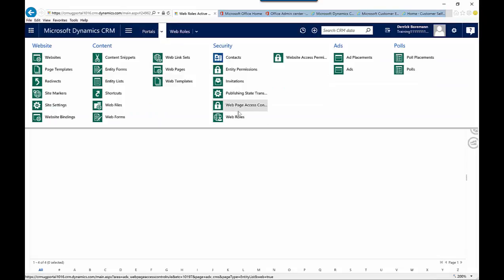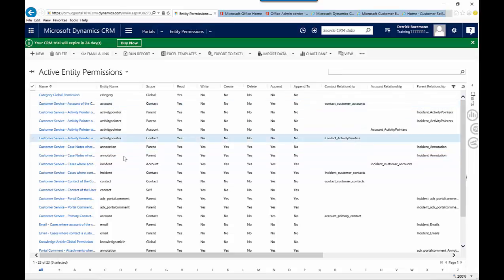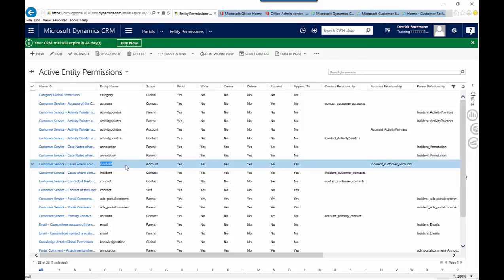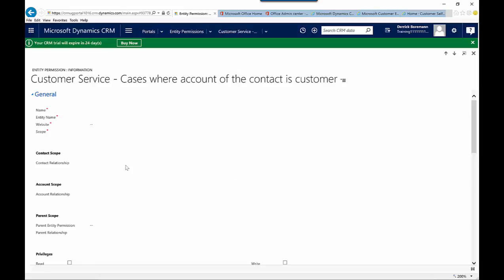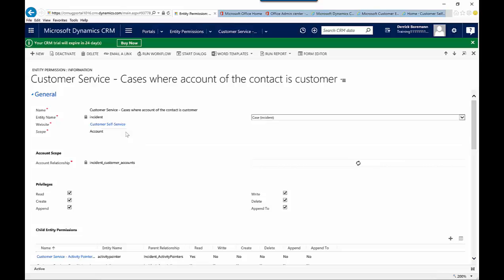Looking at entity permissions, this is where you can define what specific items users can access. Based on what the entity is and how they're accessing it, you can define what information is presented to them. There are a few different scenarios: Global means you'll see all items for that entity you have permission to. Account-based means if your contact is associated with an account, you'll only see entity items associated with that account. Contact scope means you're looking at items associated specifically with your contact record.